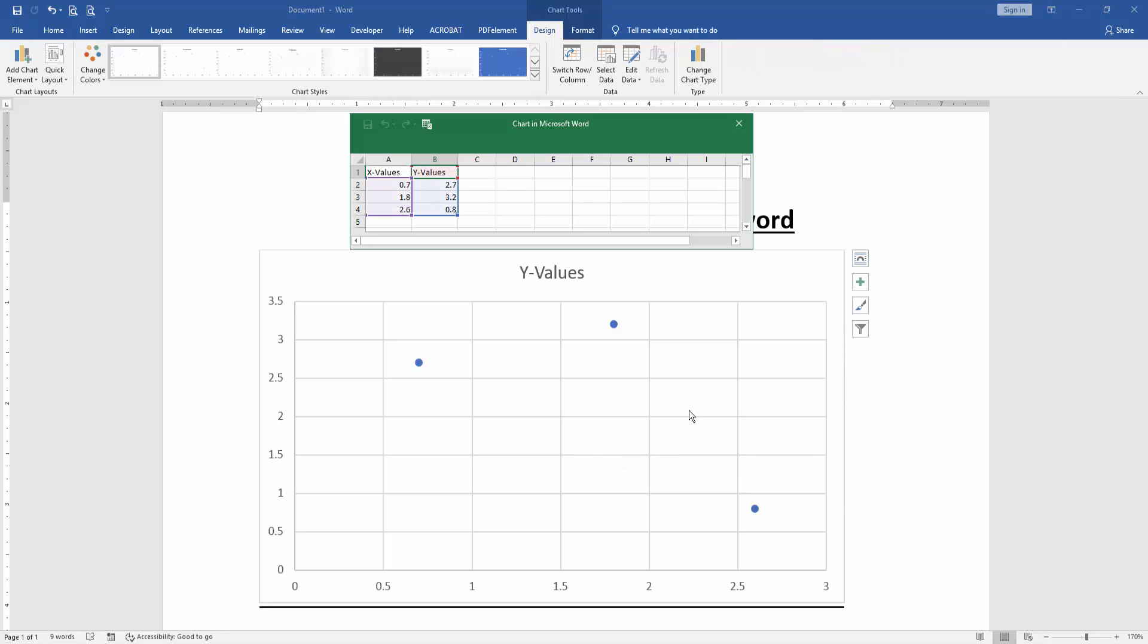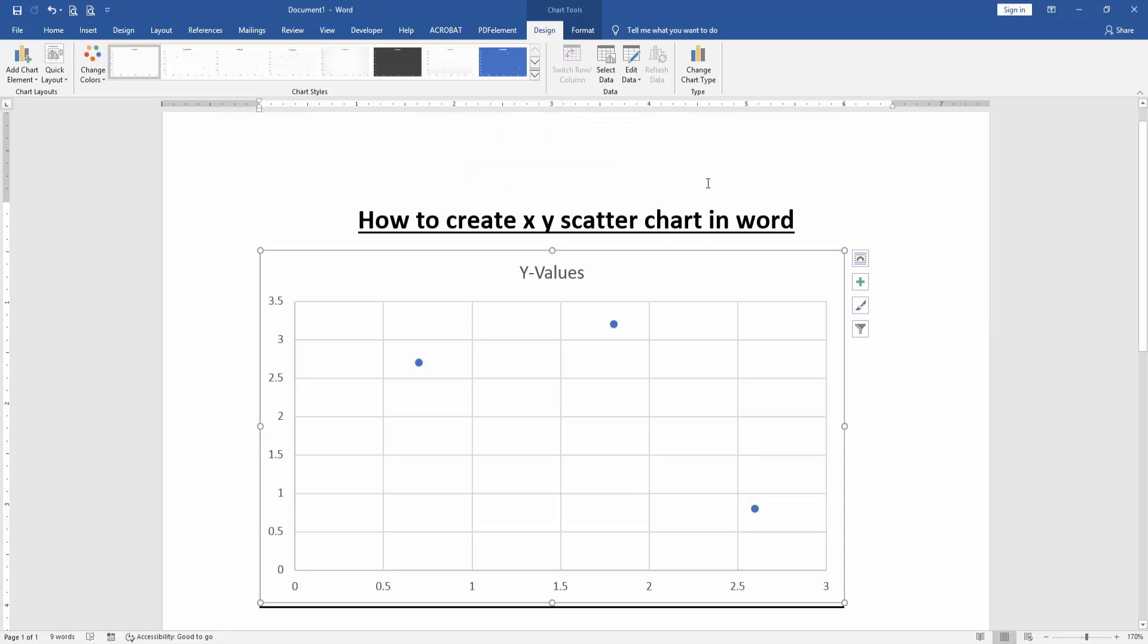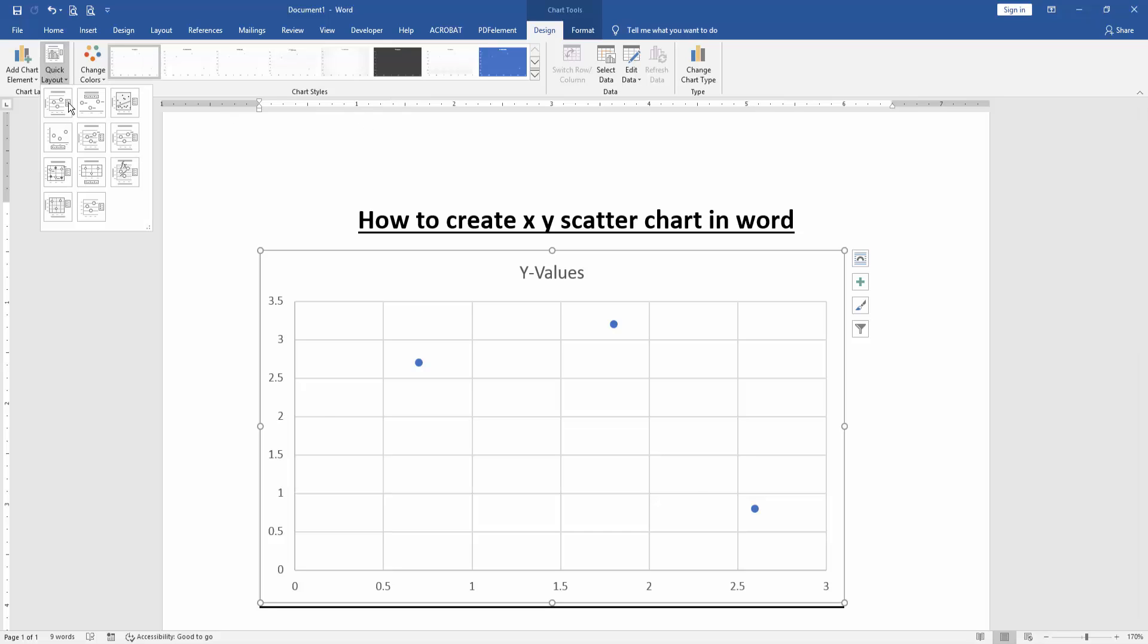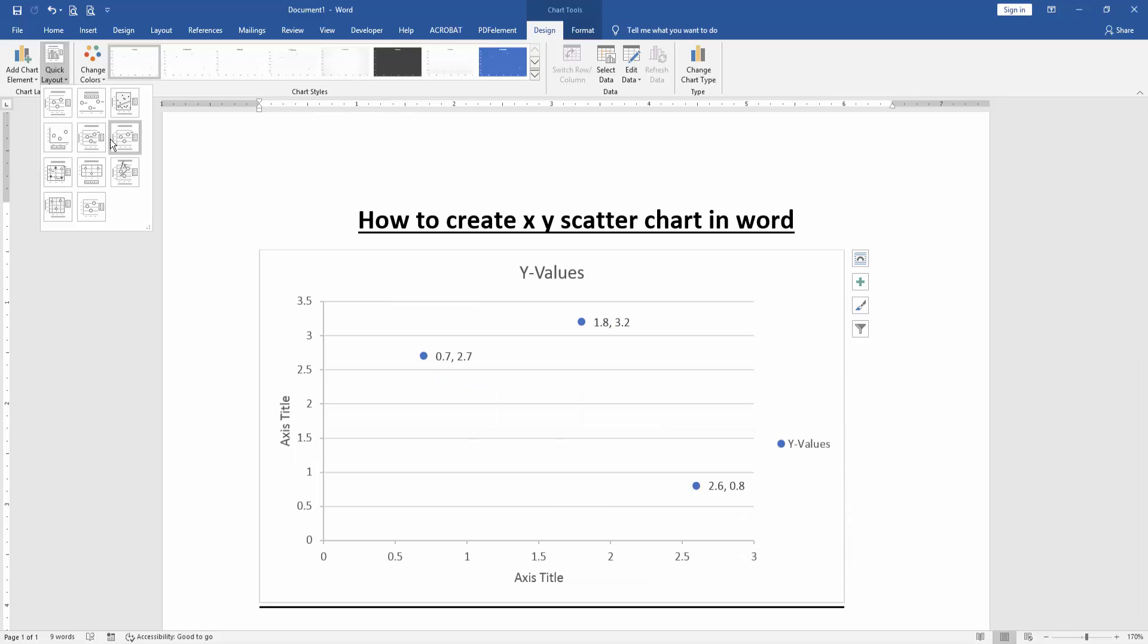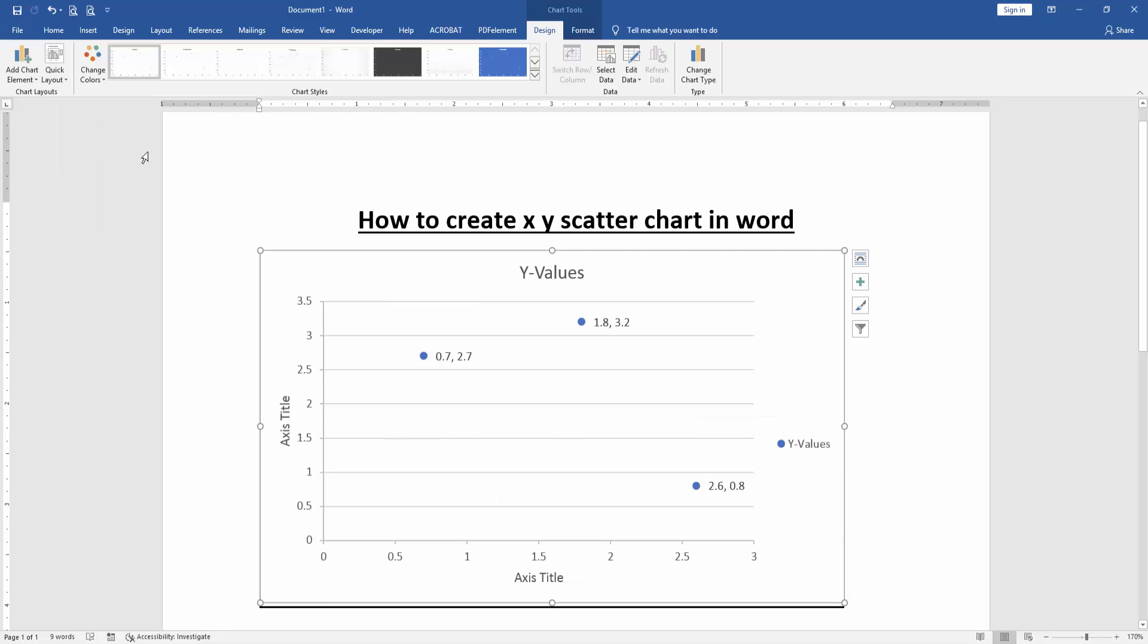Now we can see here we inserted a scatter chart. Then you can change the layout of this chart. Go to the Design menu, then click Quick Layout option, then change the layout. You can change the color of this point.